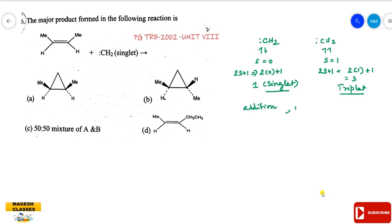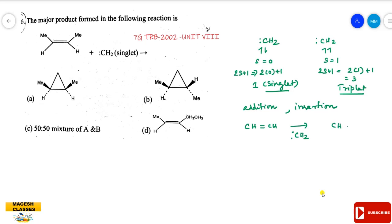Both singlet and triplet carbene undergo addition, insertion, and in some cases rearrangement reactions. In addition reactions, carbene adds to a double bond — for example, adding to an alkene gives a cyclopropane compound.